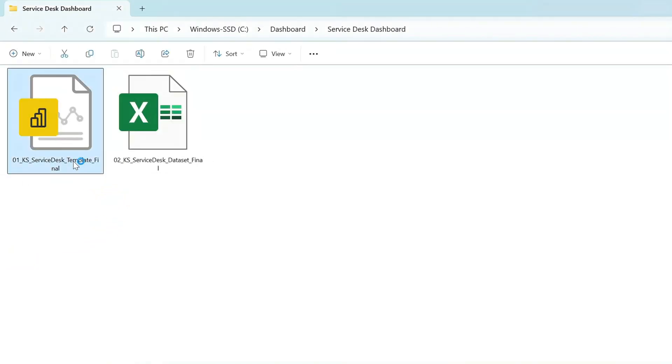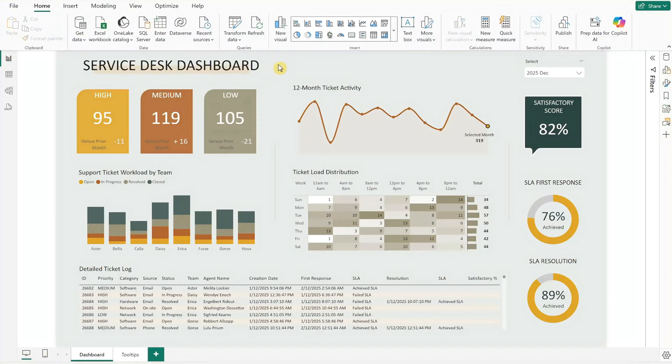If you don't already have Power BI desktop installed, you can download it for free using the link in the description.